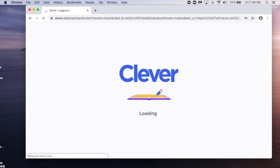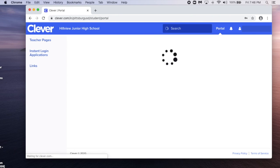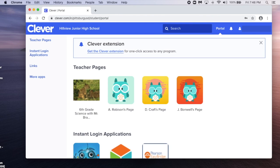Once you've logged into Clever, select the Get the Clever Extension button.